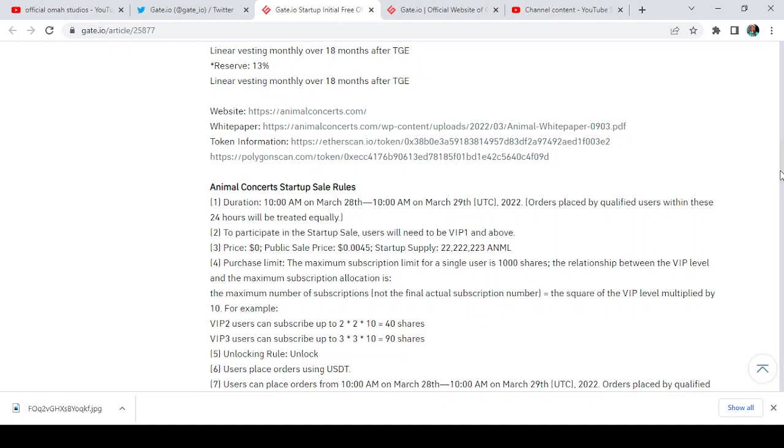The startup supply is about 22 million, 222,223 Animal. Purchase limits: the maximum subscription name for a single user is 1,000 shares.